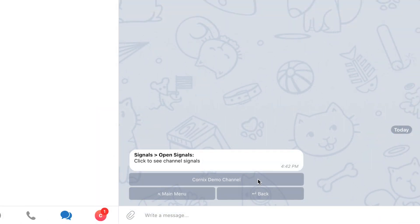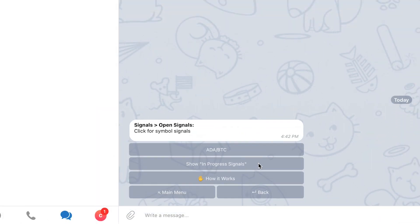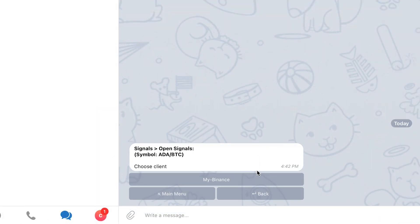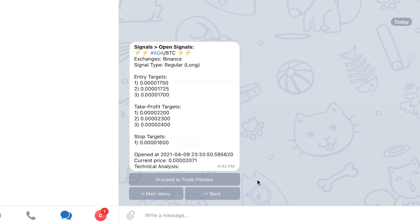In the next screen, choose a symbol and then select the client you wish to create a trade in. Now, let's proceed and see the final method to create a trade based on a signal.